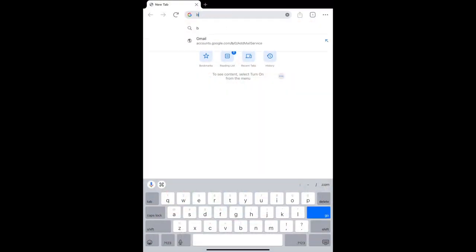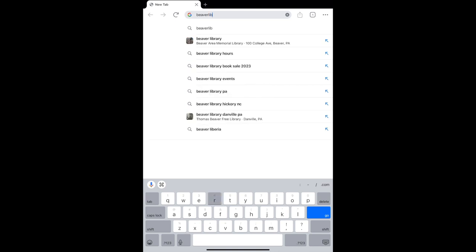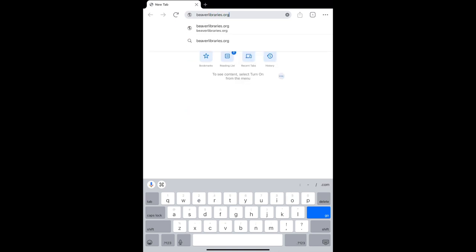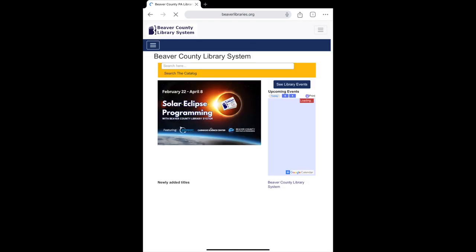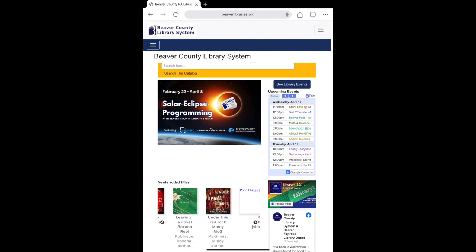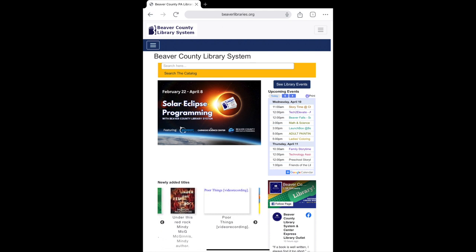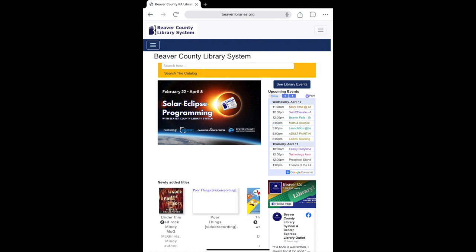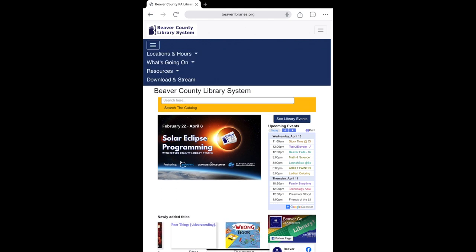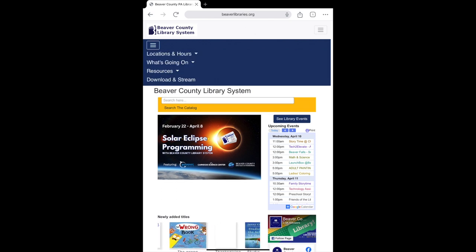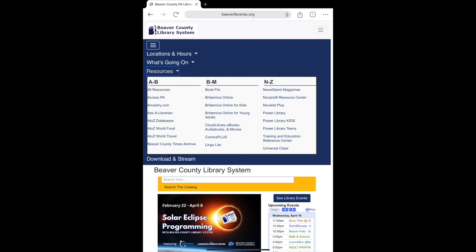To get started, visit our website at beaverlibraries.org. You'll want to go to the menu icon on the top left hand corner of the screen — it will look like a blue box with three lines inside. Tap Resources in the menu to open an alphabetized list of all of the digital resources the Beaver County Library System offers. You can view a detailed list of our resources by going to All Resources at the top of the list.